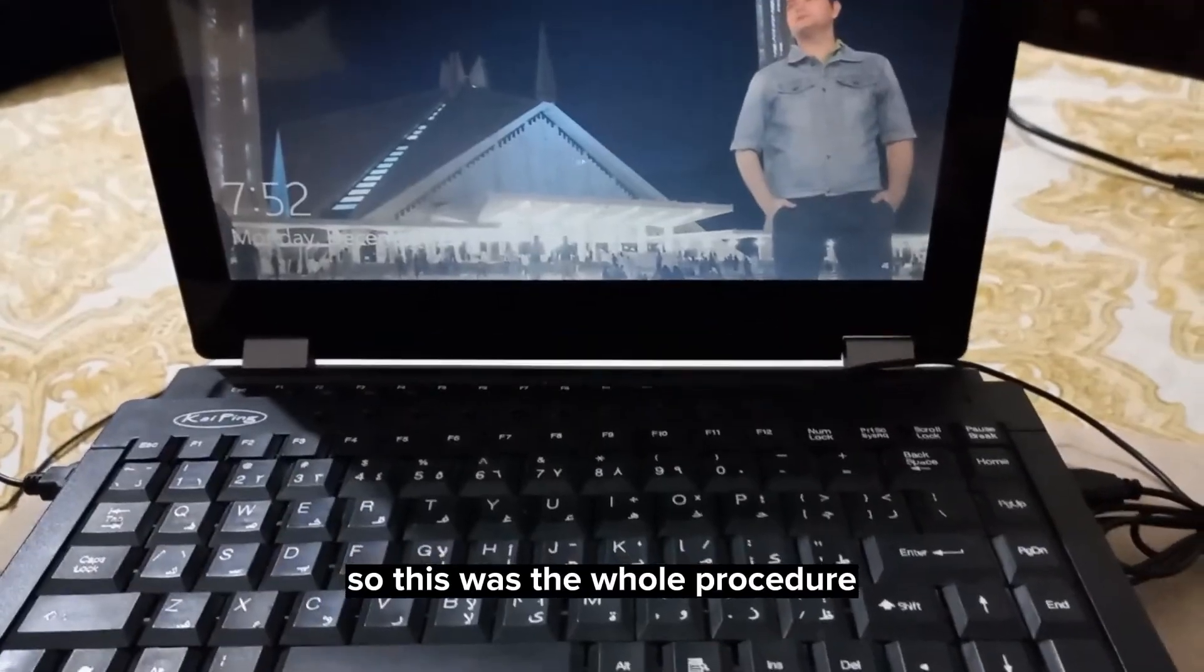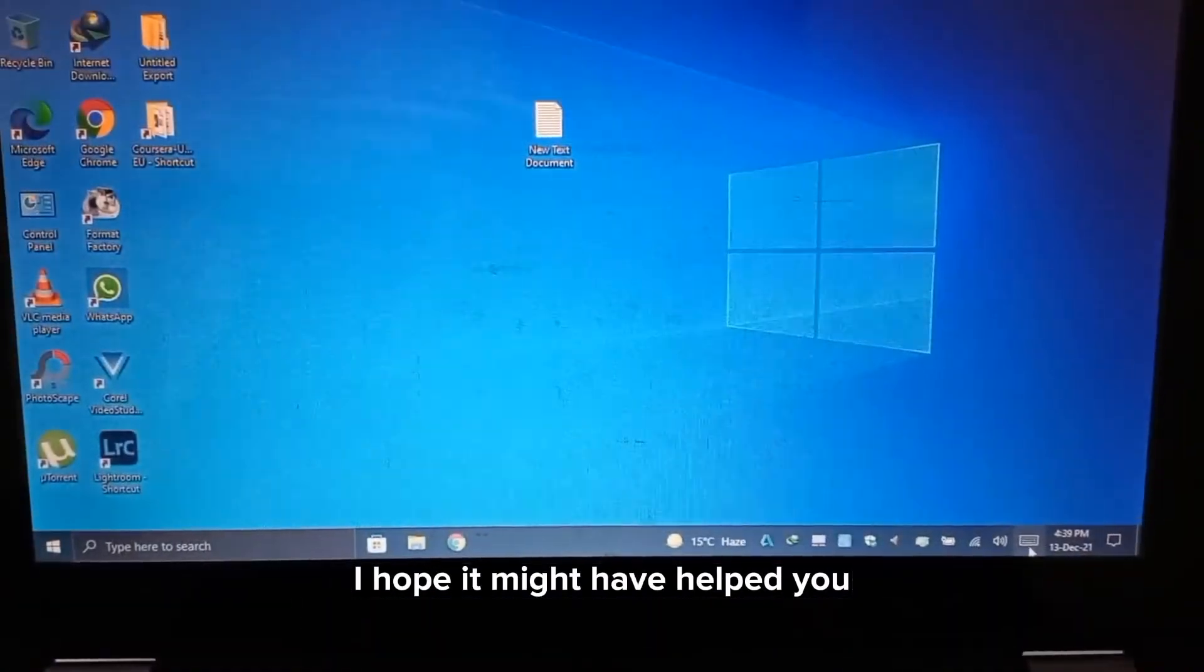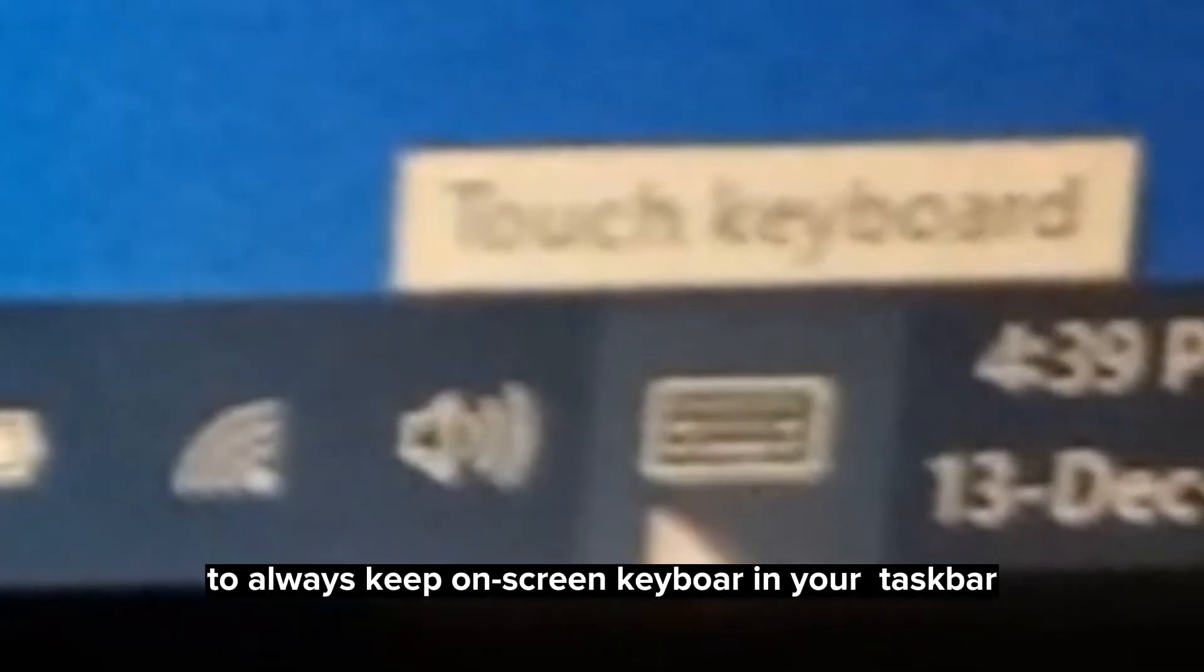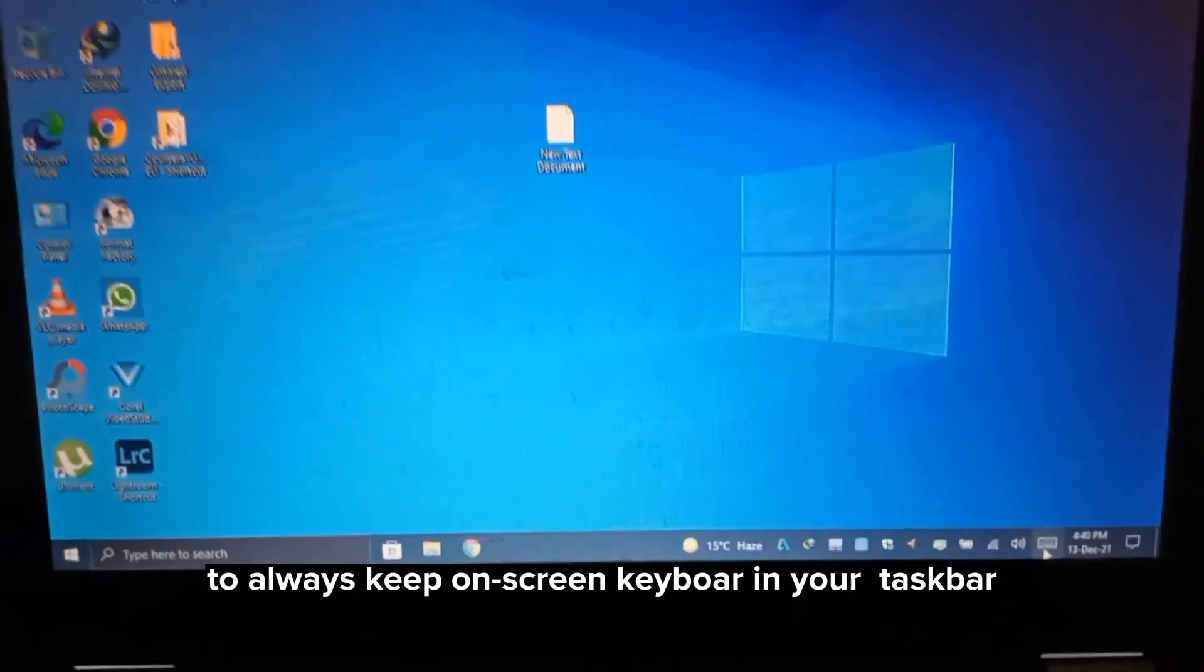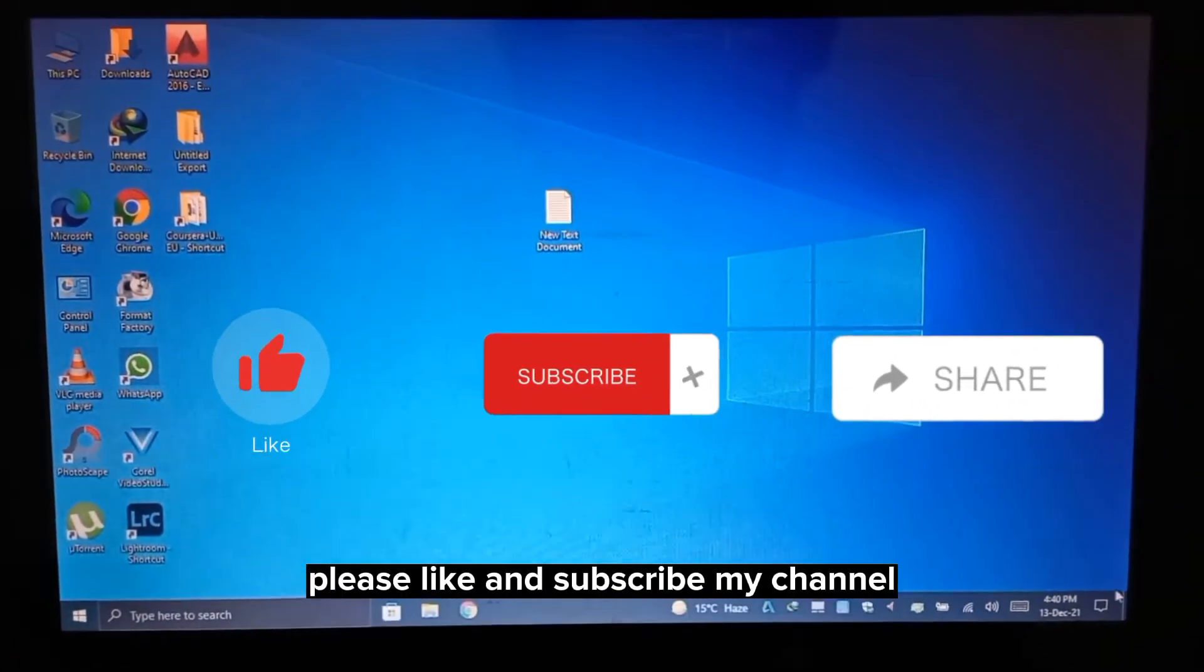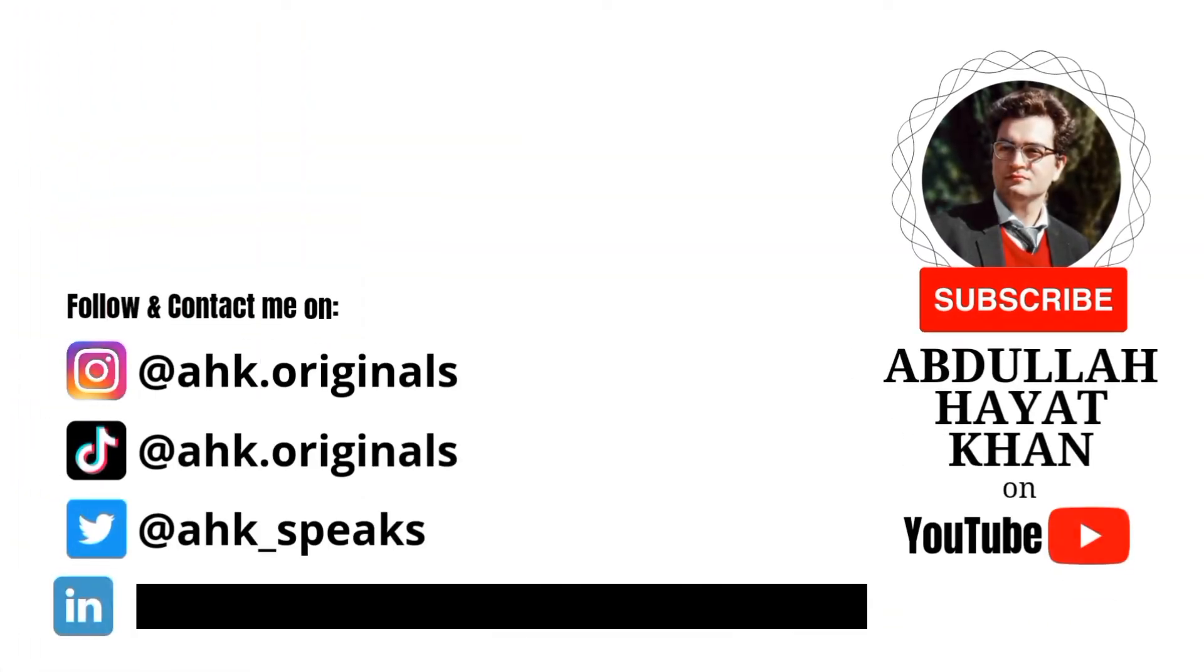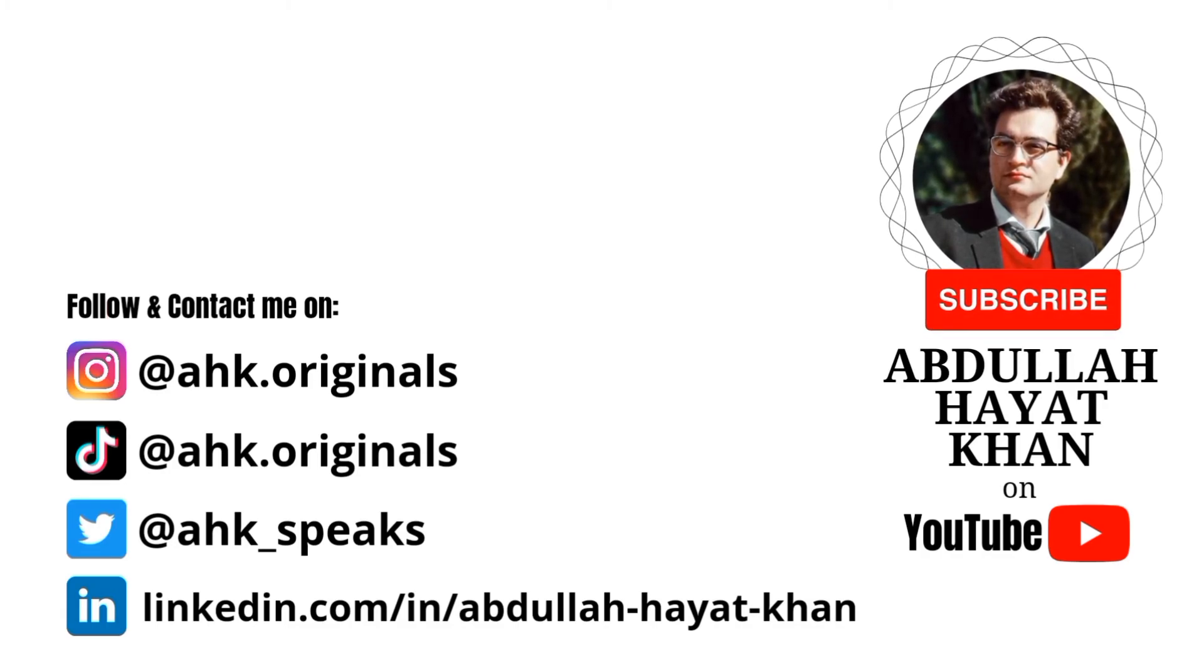So this was the whole procedure. I hope it might have helped you. In addition to all this, I will give you friendly advice to always keep the on-screen keyboard on your taskbar. Please like and subscribe to my channel. Thank you.